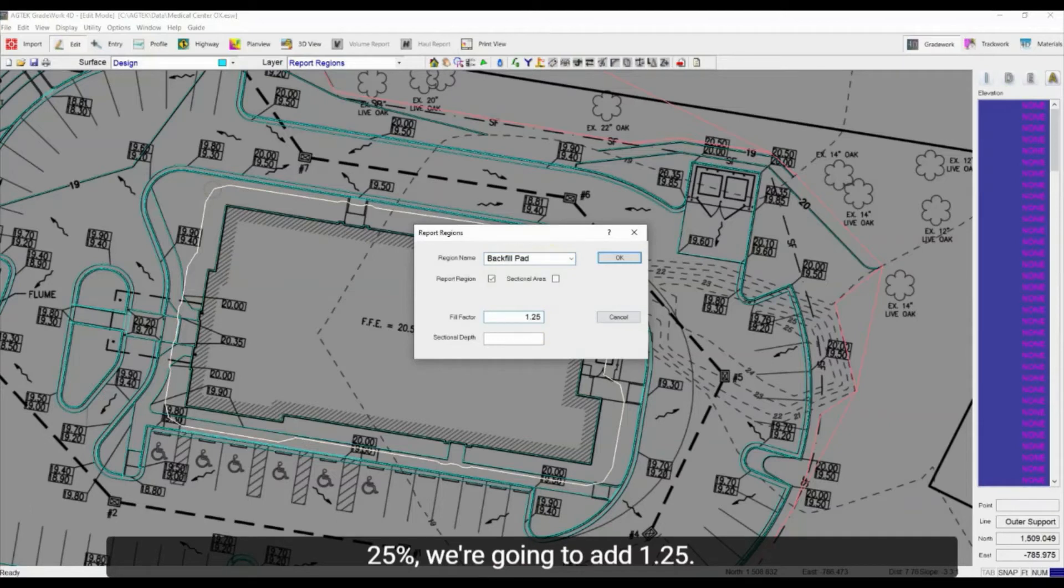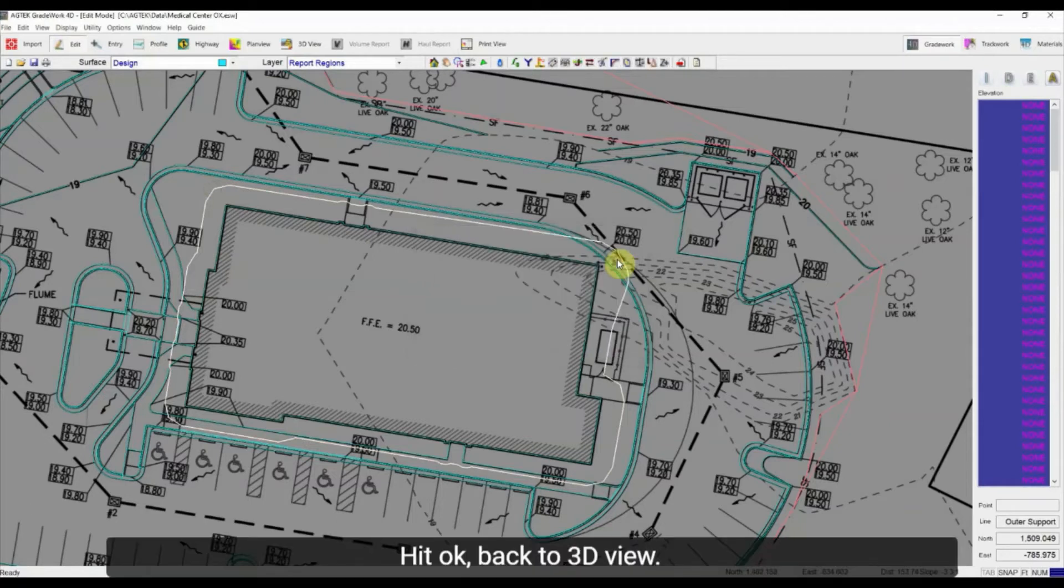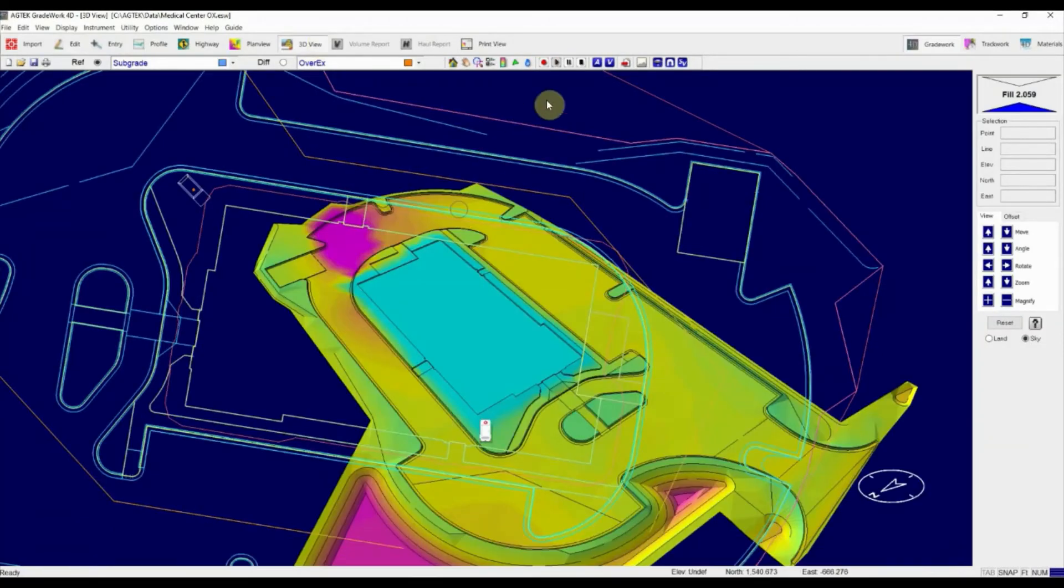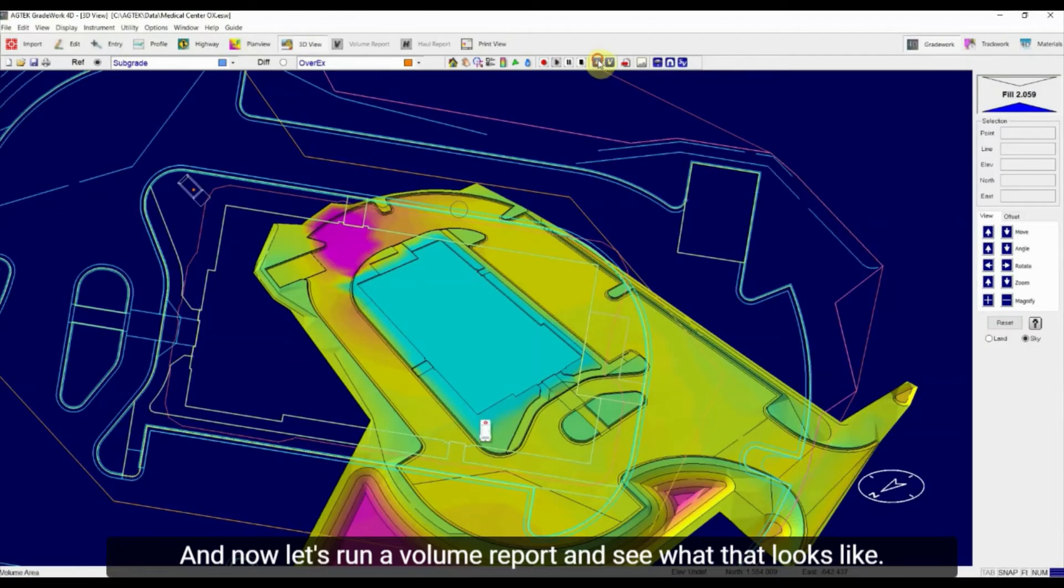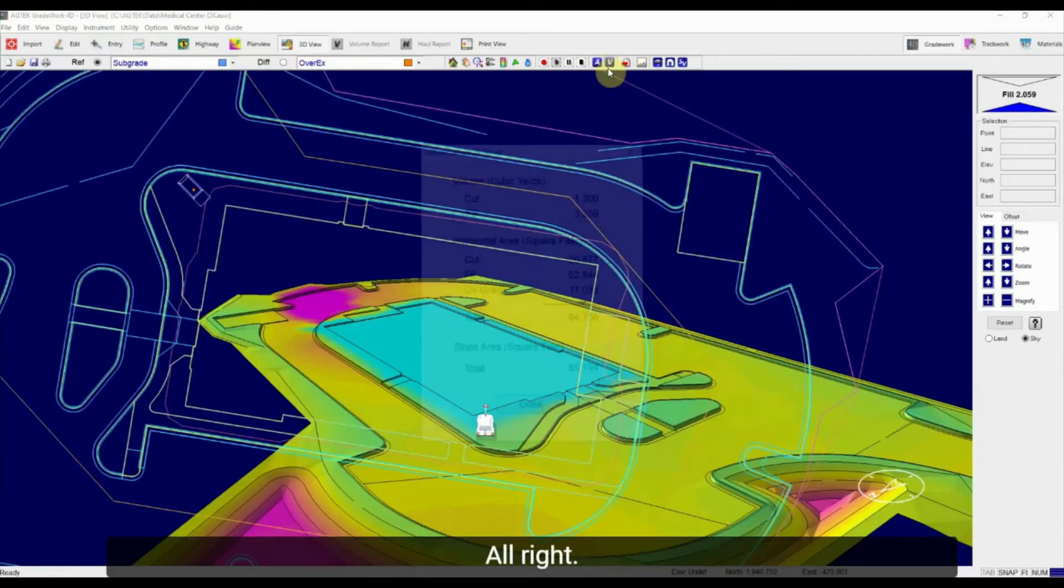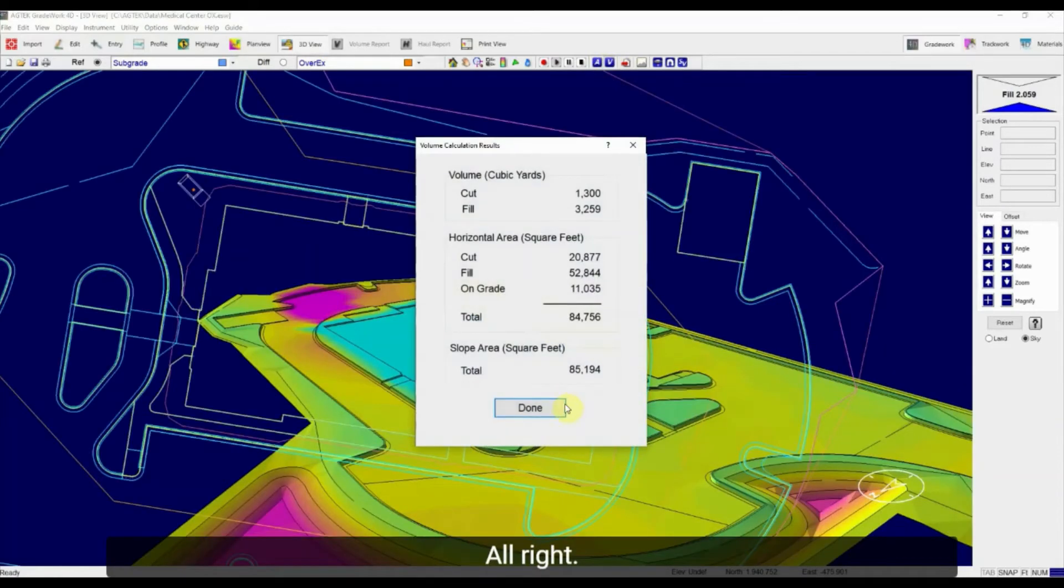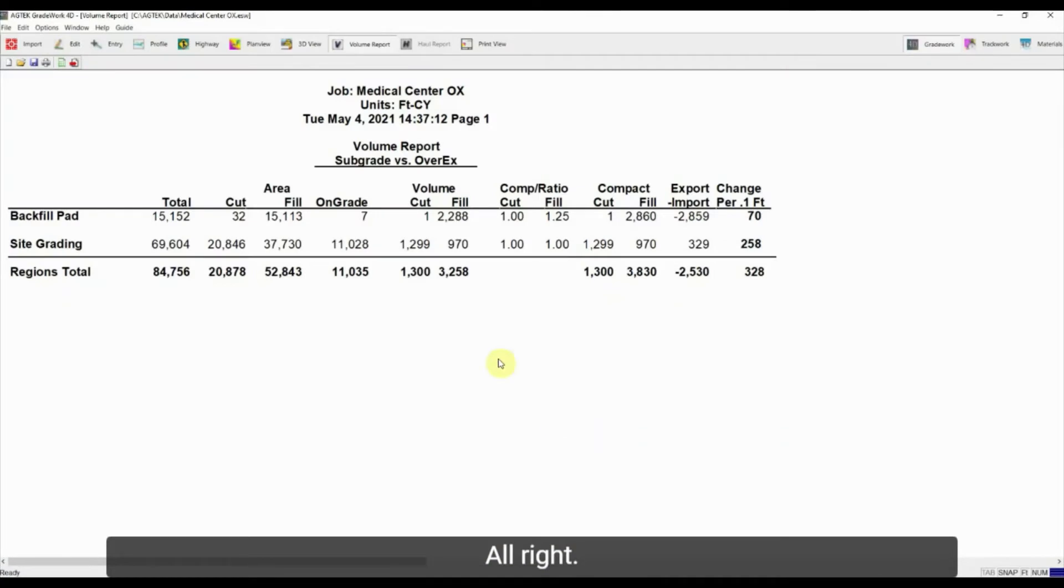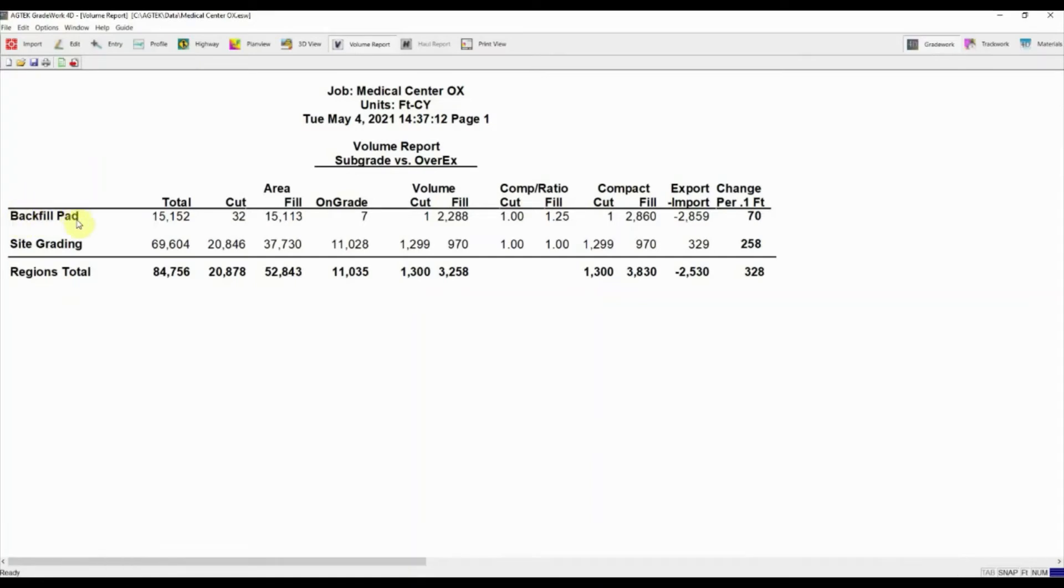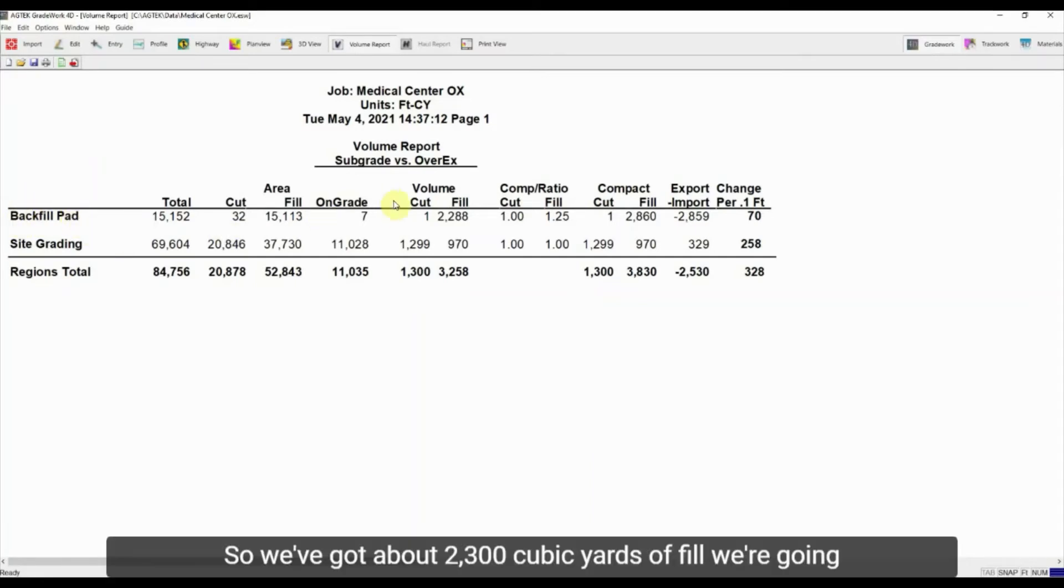Back to 3D view and now let's run a volume report and see what that looks like. All right, so now we have this job broken up into the backfill section of the pad.